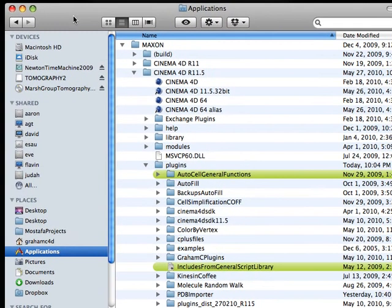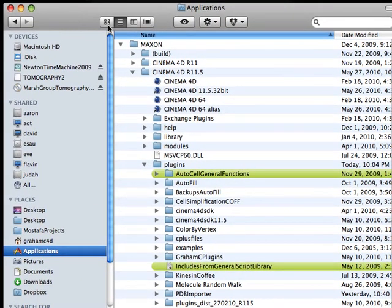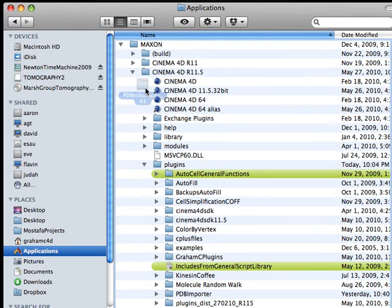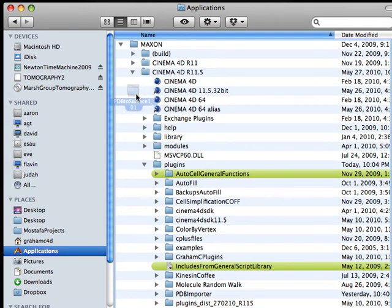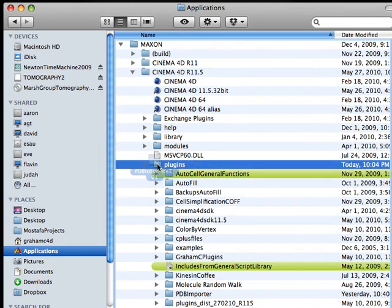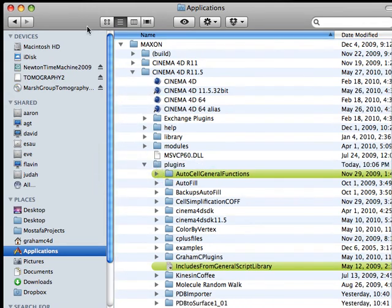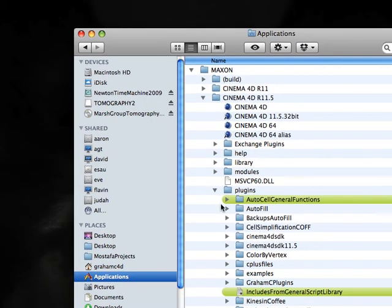Then, go to Applications, Maxon, Cinema 4D version, whatever you're using, and drop the PDB2Surface 1-01 into plugins, and restart Cinema 4D.